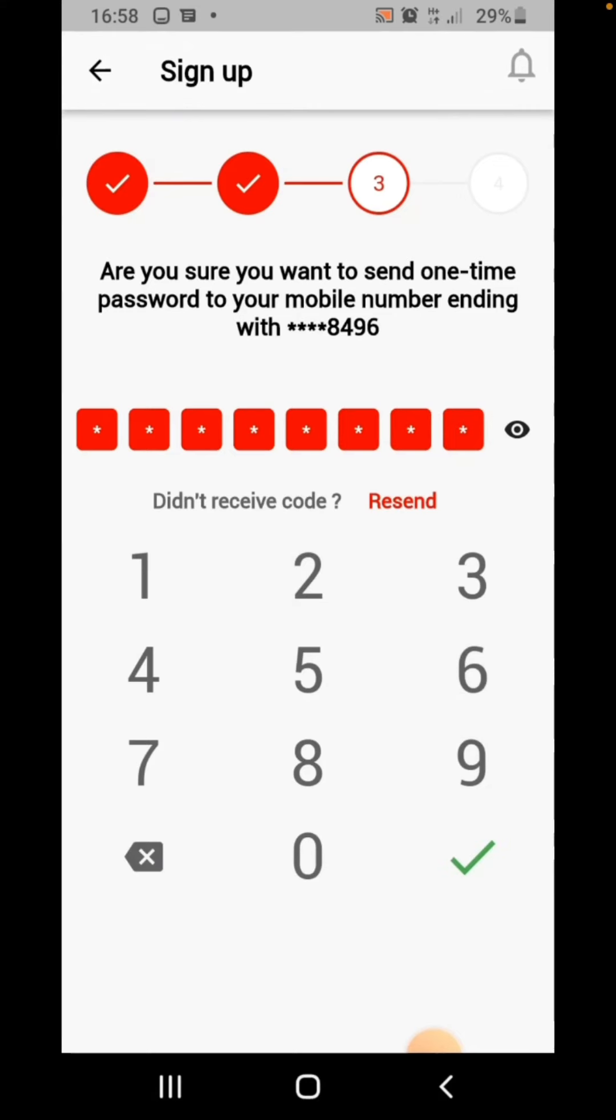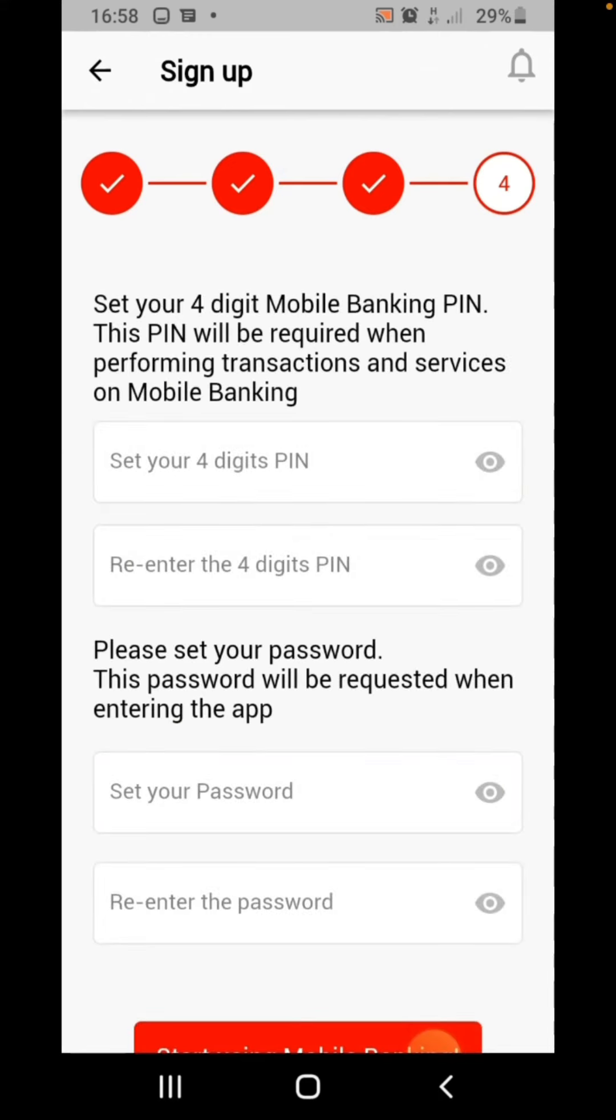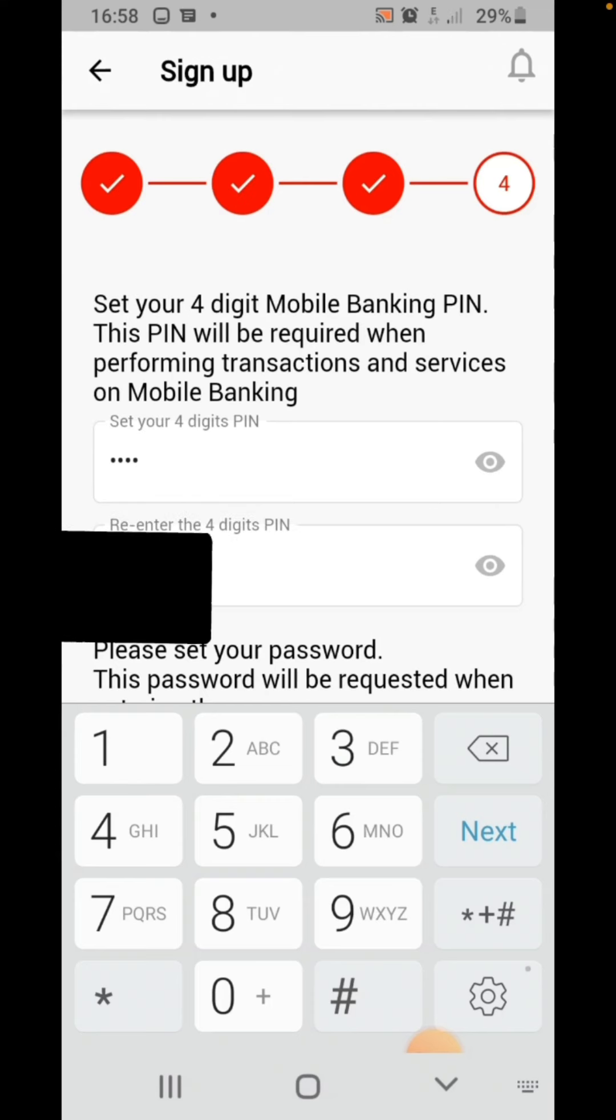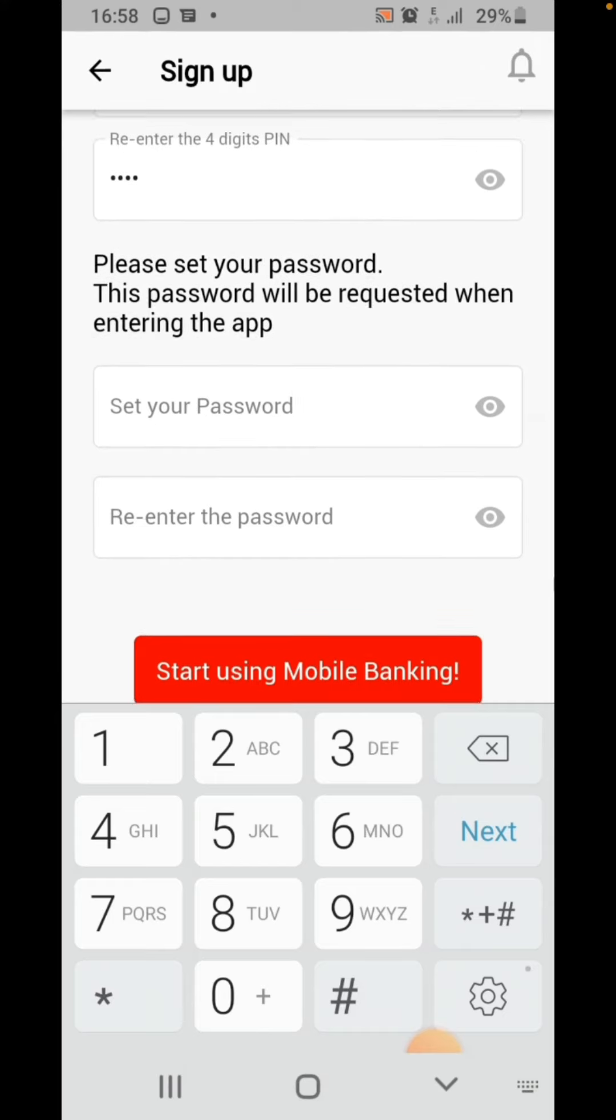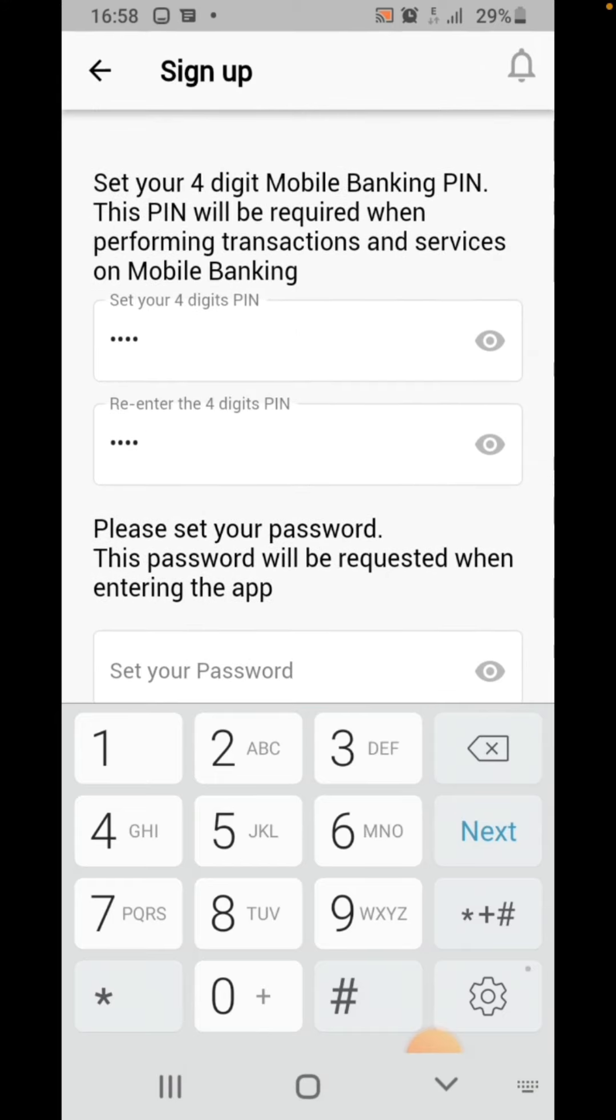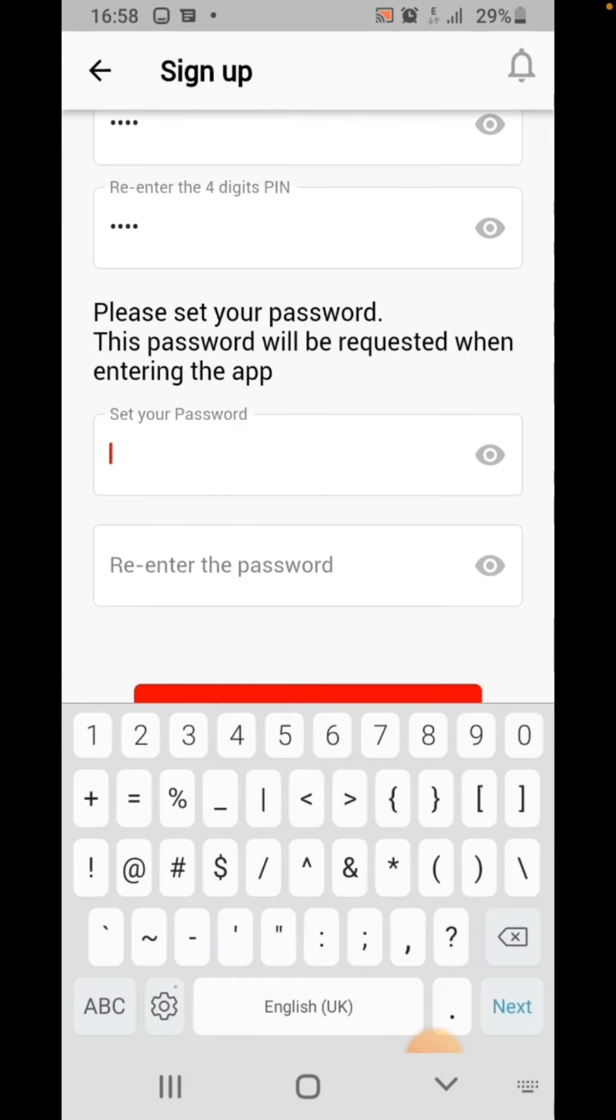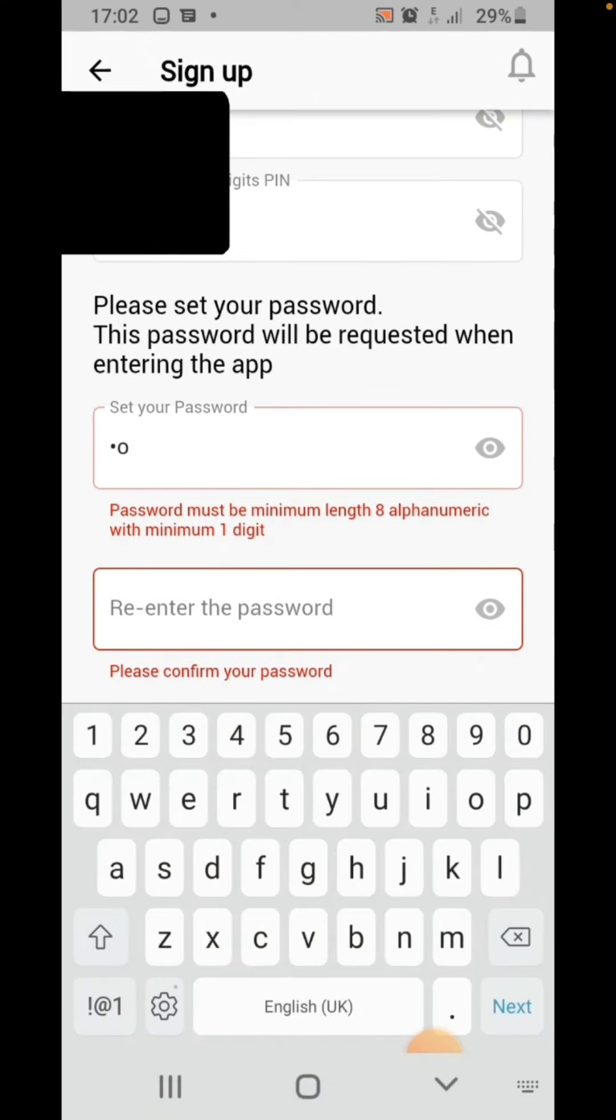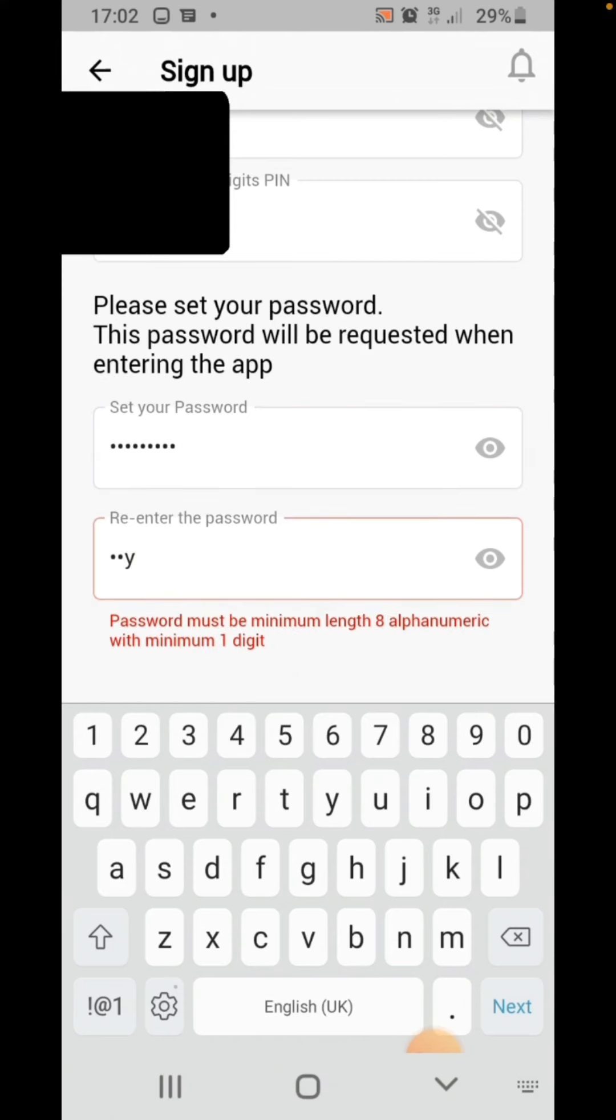Just click on yes. The next phase is filling your PIN, that's your transaction PIN. Then the second phase is setting the password that you'll be using to log in on your mobile phone. The password must be minimum length of eight alphanumeric characters with minimum of one digit. Let me just create a password so that I'll be able to log in on my phone.